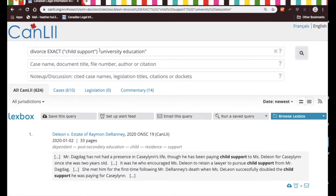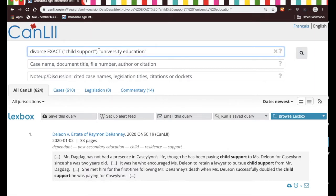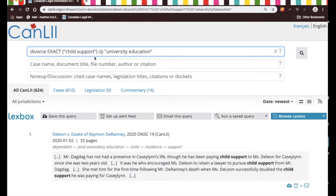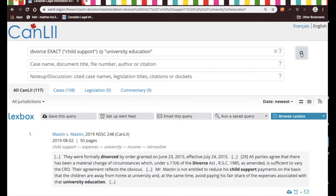So in order to narrow down our search a little bit more, what you can do is put in between the phrases 'child support' and 'university education' the characters '/p' followed by a space. What '/p' means to Canlii is that you're asking it to look for the phrase 'child support' within the same paragraph as the phrase 'university education'.